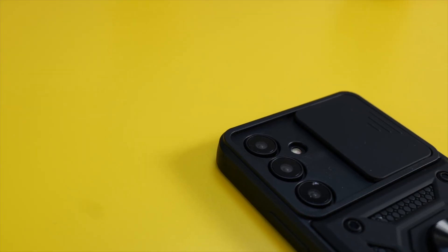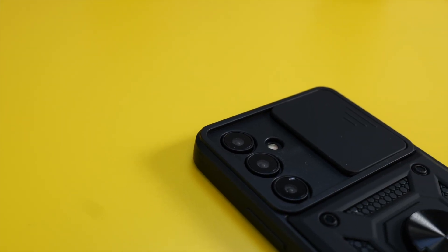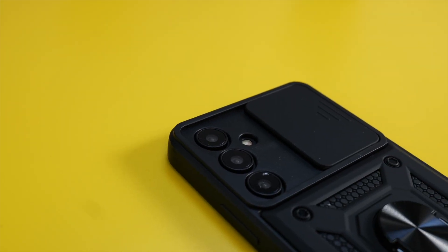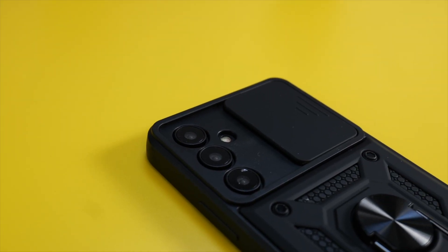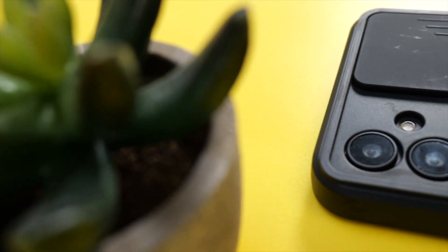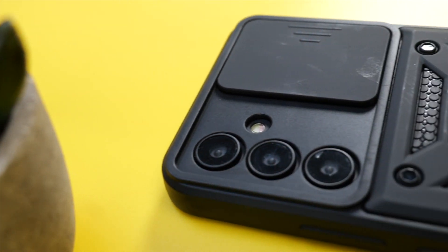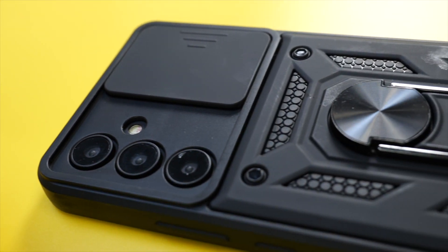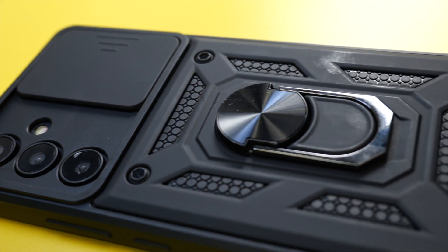If you're looking for the most protection for your A54, then look no further than Elixir's privacy case in black. As you can see, this case is designed to give you the utmost protection for your A54.